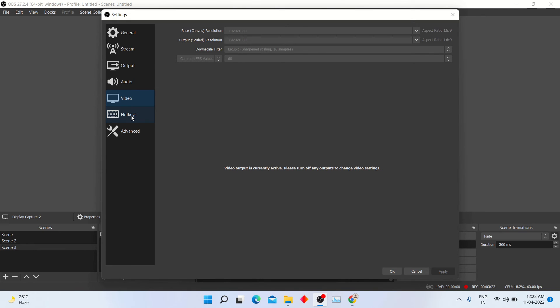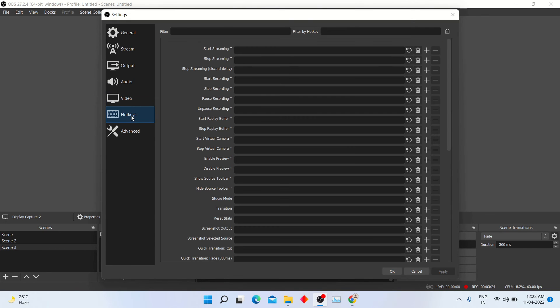In hotkey options, you can make custom shortcuts to use OBS studio.